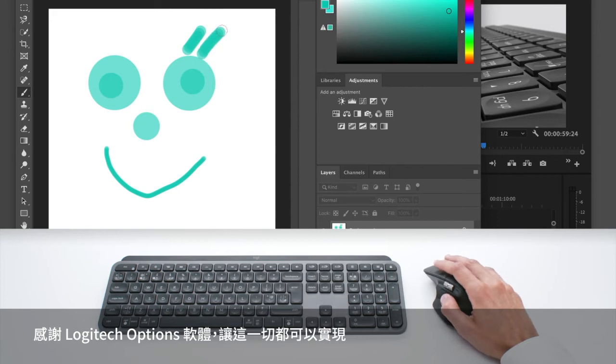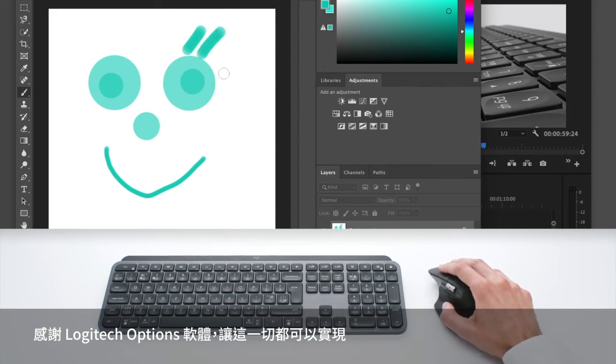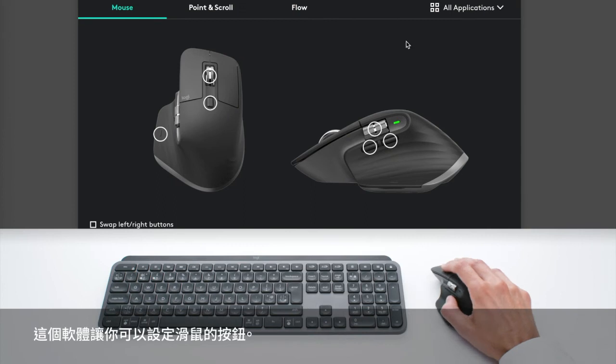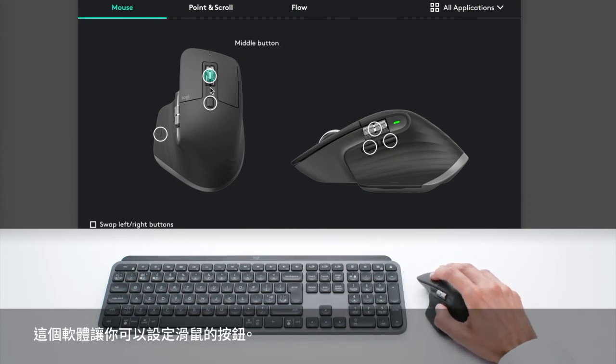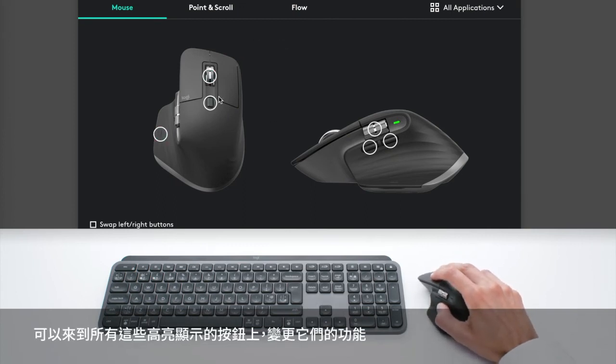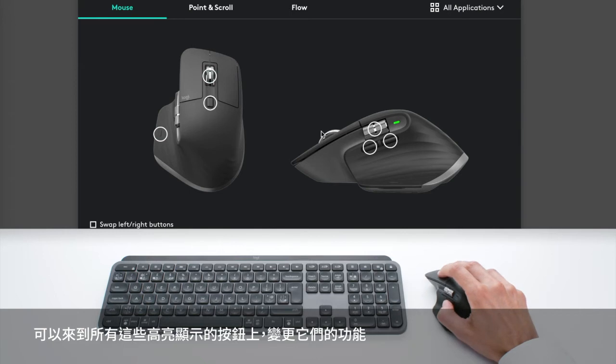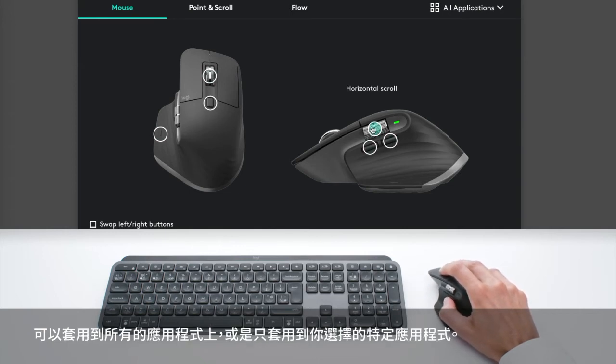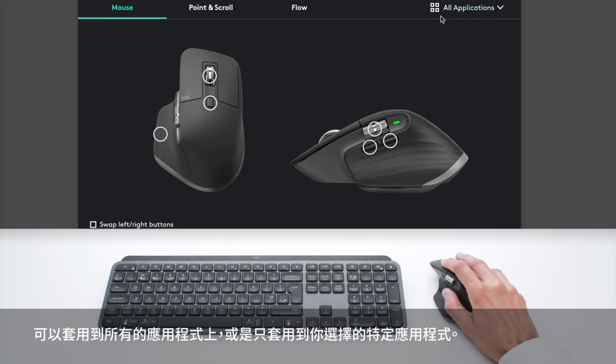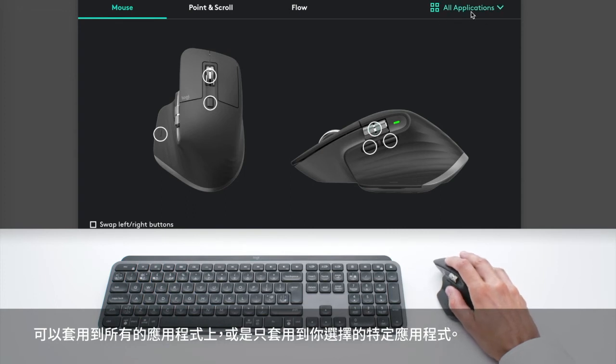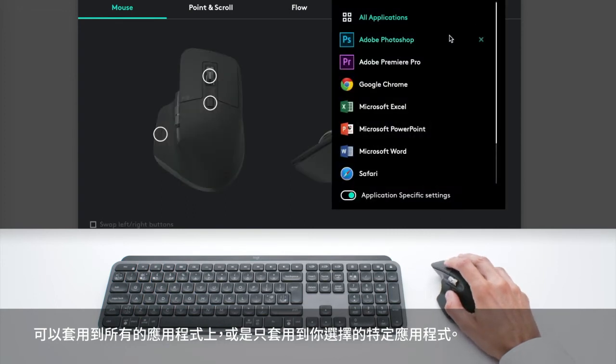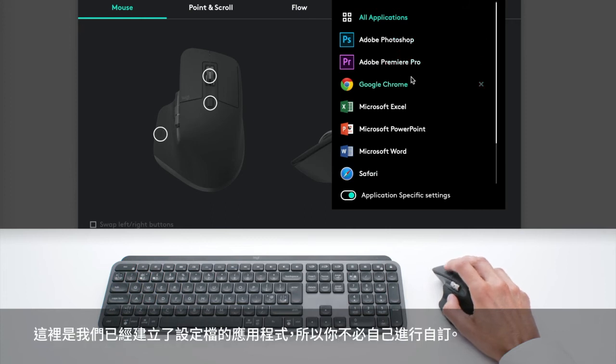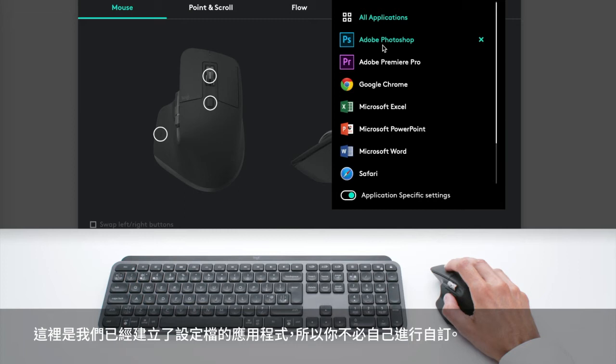So all of this is possible thanks to the Logitech Options software, which allows you to configure the buttons of the mouse. So you can go on all of these highlighted buttons and you can change the functions either applying to all applications or to the specific apps you select. Here are the apps for which we created profiles, so you don't have to customize yourself, it's already done.